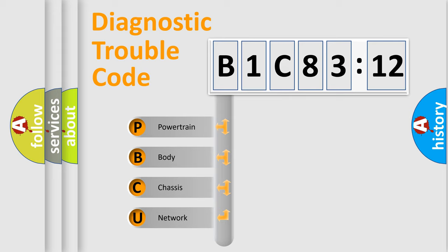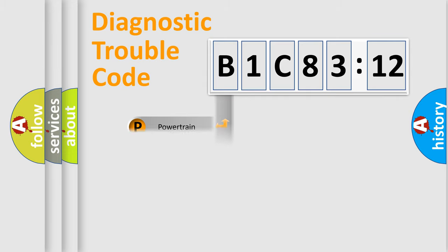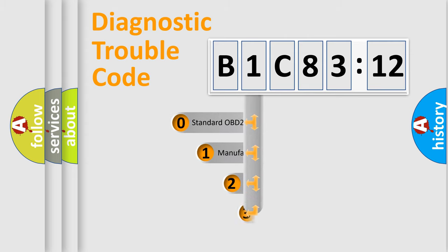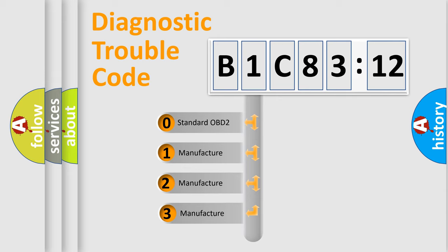We divide the electric system of automobile into four basic units: Powertrain, Body, Chassis, and Network. This distribution is defined in the first character code.